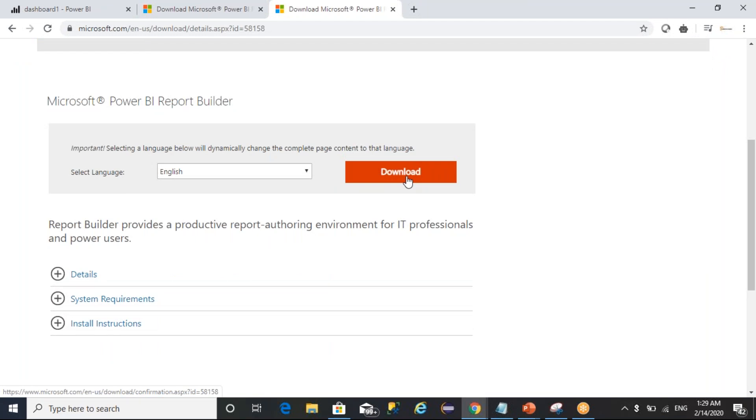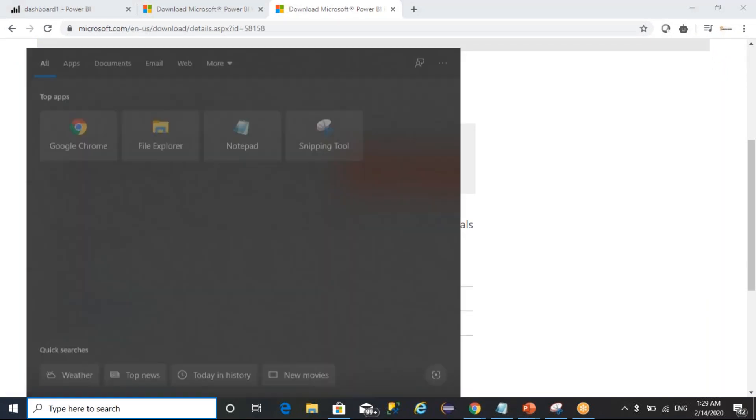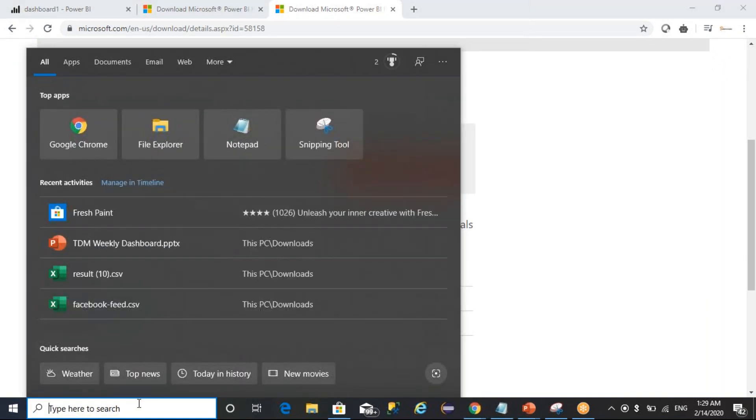As it is already downloaded and installed, let me open it up.